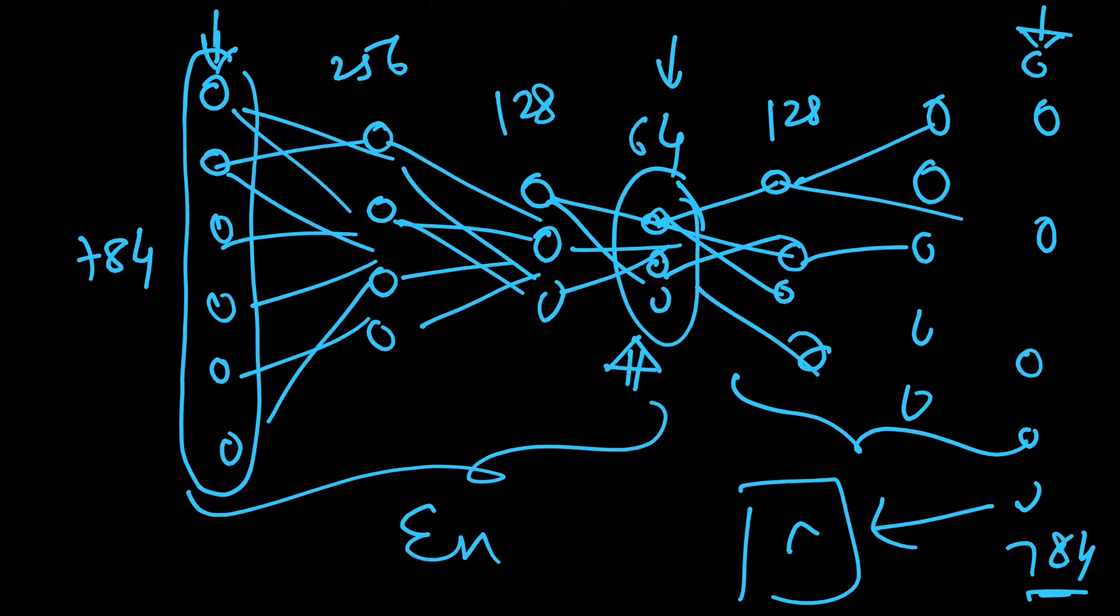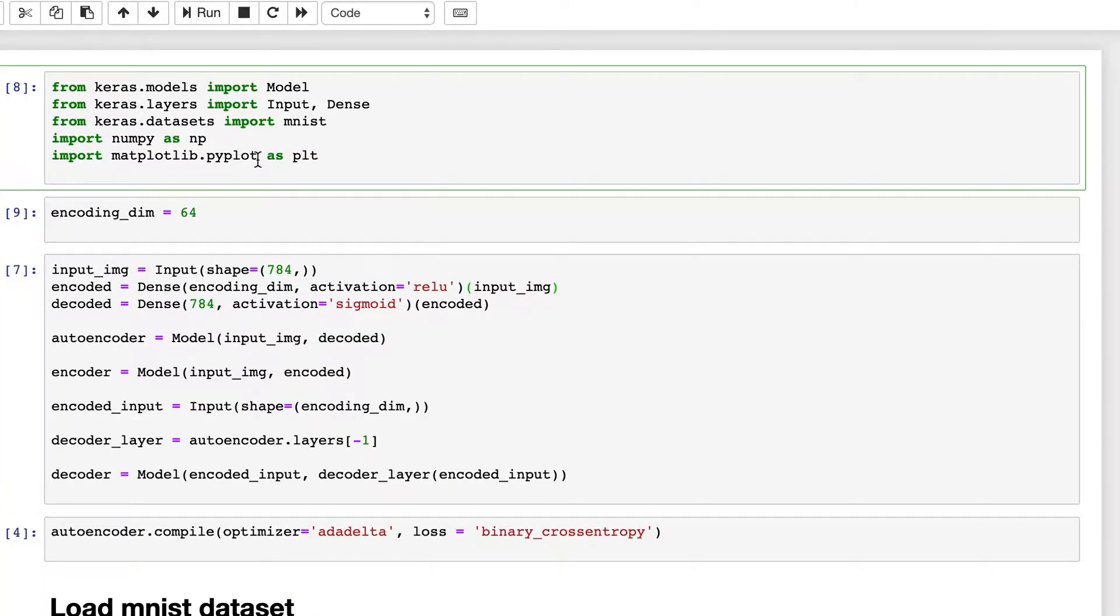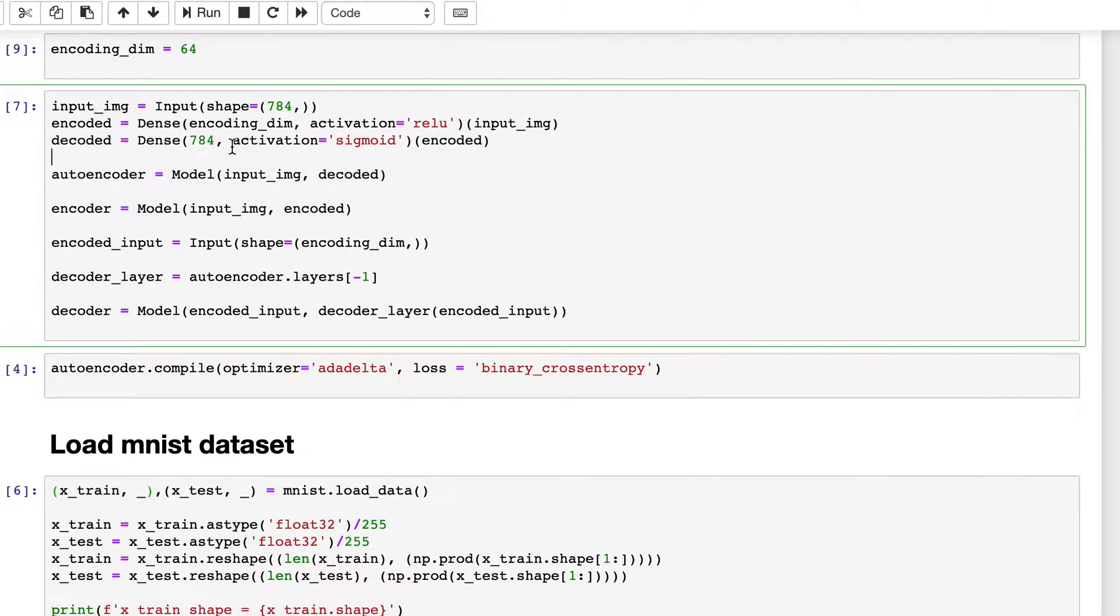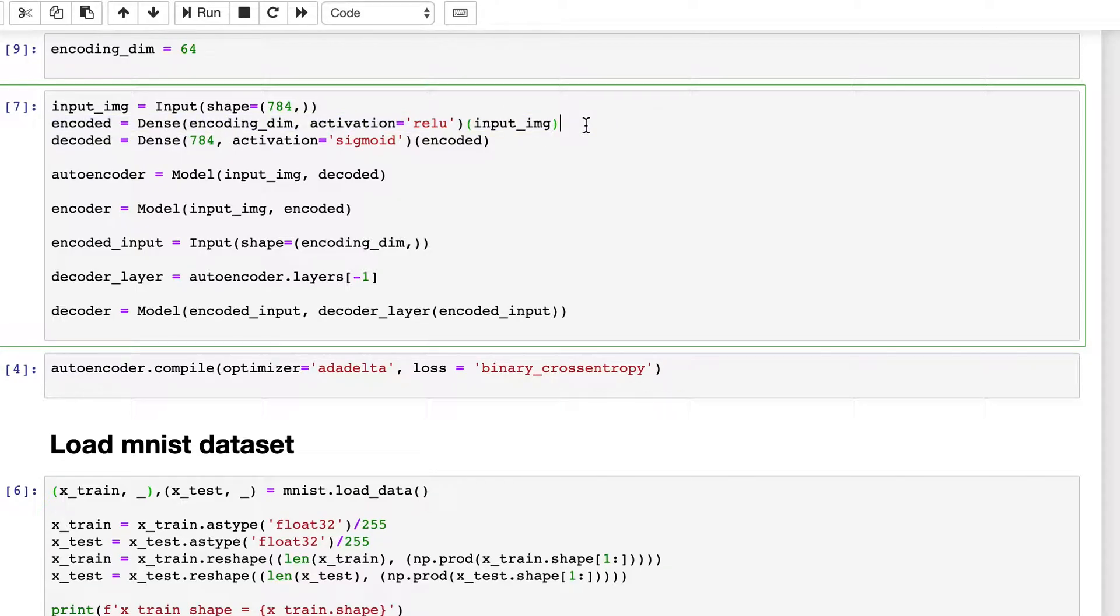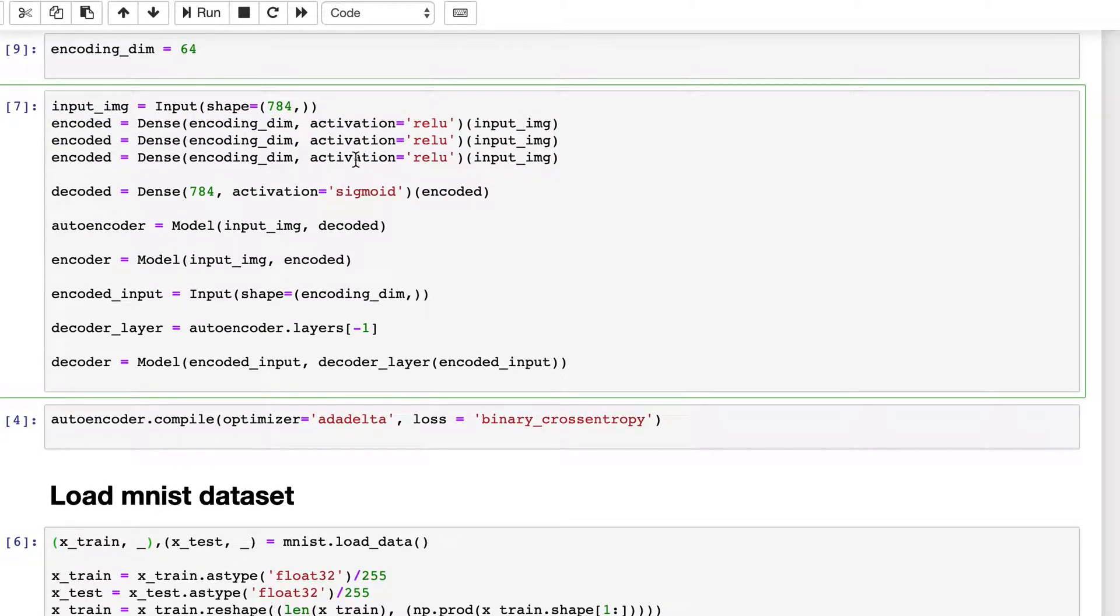So let's begin. This was our earlier notebook. This will remain the same, only thing is we will add a few layers here. Earlier we had just one encoder.